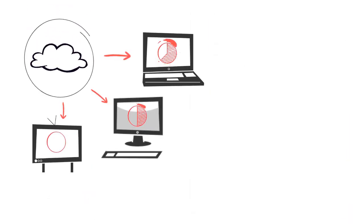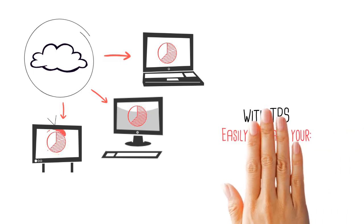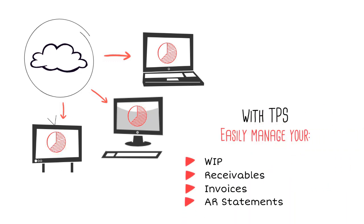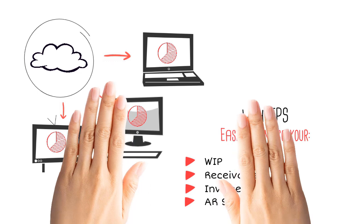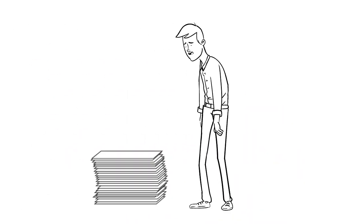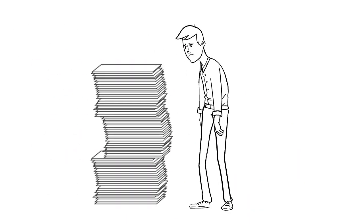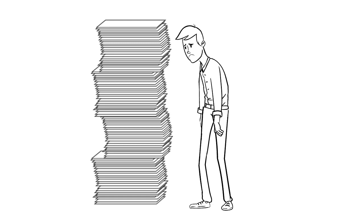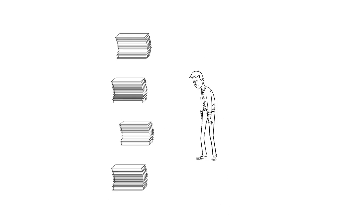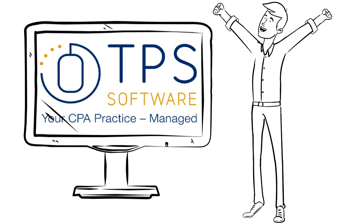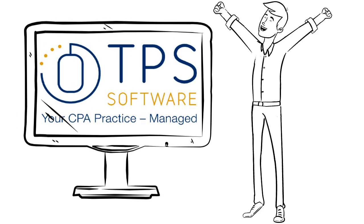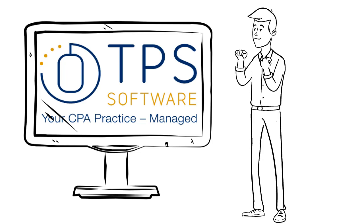TPS is a full-featured time and billing program that includes WIP, receivables, invoices, and AR statements. In fact, it's kind of like taking all those files you've collected and tossing them into your computer screen, making your workday so much easier and your workflow so much faster.